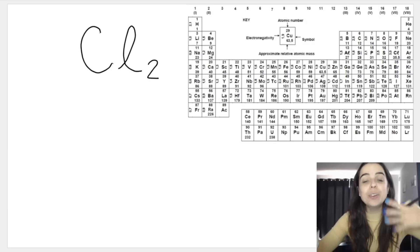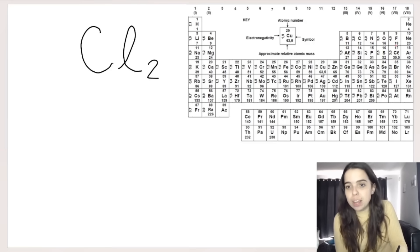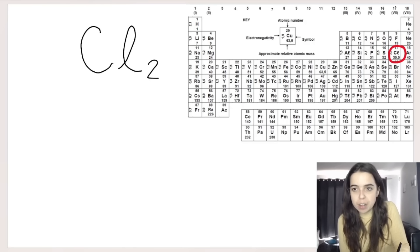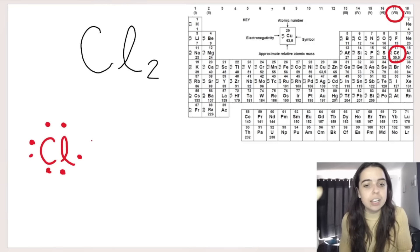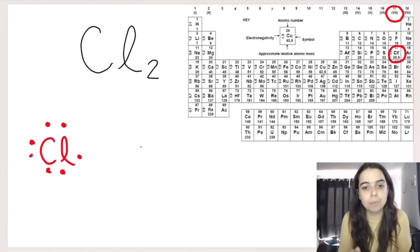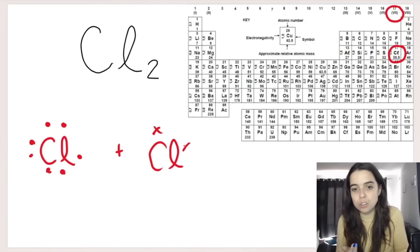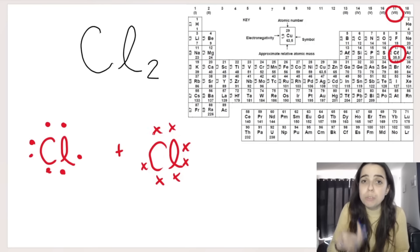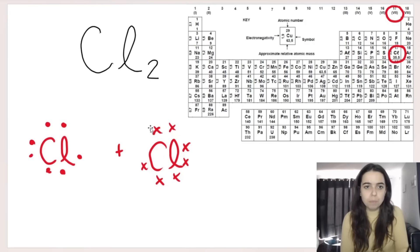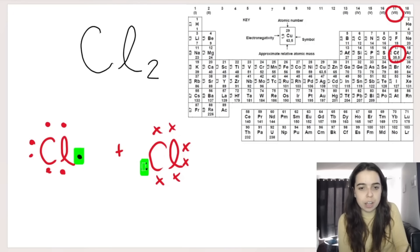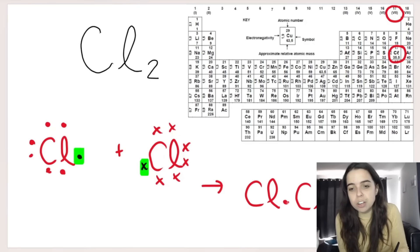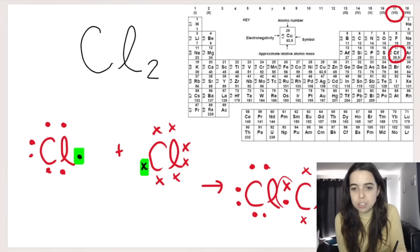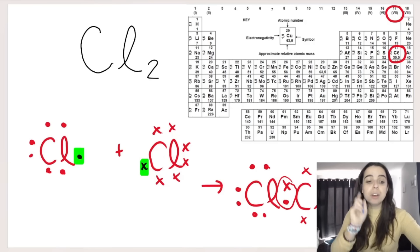Looking at Cl2 (the chlorine molecule), we again know it's covalent bonding because chlorine is a non-metal. Each chlorine atom has seven valence electrons, so it has space for just one more to reach eight and be stable. Because both chlorine atoms each need one more electron, they share one electron with each other — those shared electrons pull to the middle. This shared pair of electrons in the middle forms a single bond.